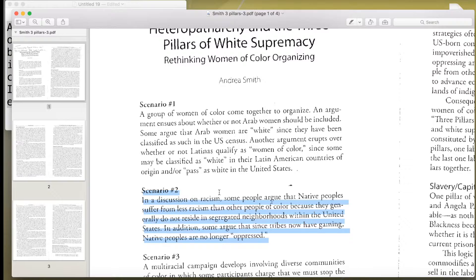Scenario number 2 in a Discussory on Racism. Rolrol erpog th a native ear pulls sutler fr unilis racism than othe people of color because they generally do not reside highly segregated neglib hoods within the united st tes 1.11 ad religion. Some arguk rats and stlibs now have aming. Native peoples are no longer oppressed.